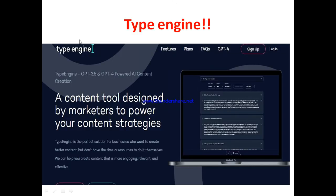So what is Type Engine? Type Engine is an AI content generation tool that allows you to generate highly engaging content for your business — from product ads to blog posts, product descriptions, and emails. It's a content tool designed by marketers to power your content strategies. It's the fastest solution for businesses that want to create better content but don't have the time or resources.